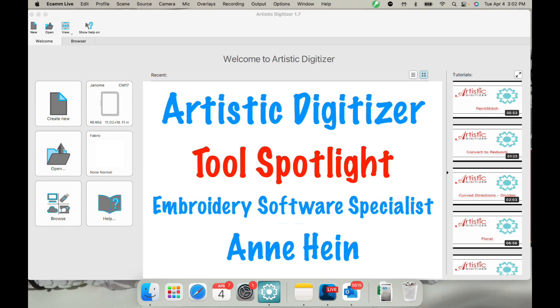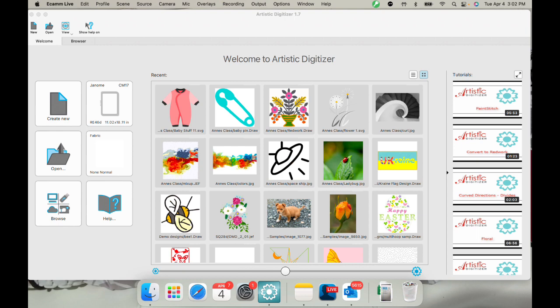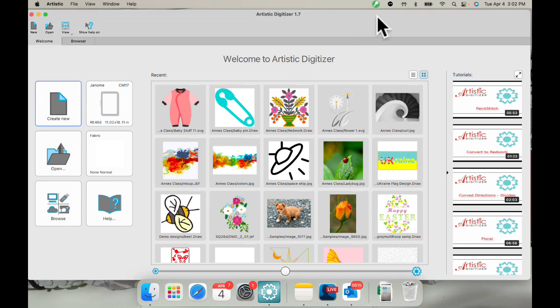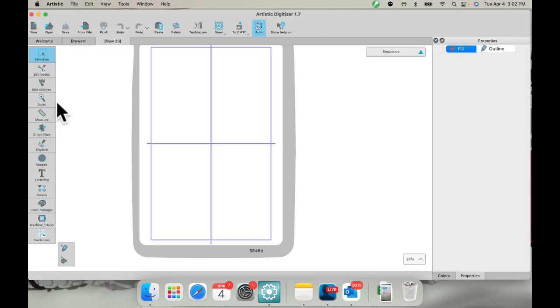Let me close a few things here to get us ready. And I'll open my software. There we are. Now I'm going to go to Create New and start with a fresh page.